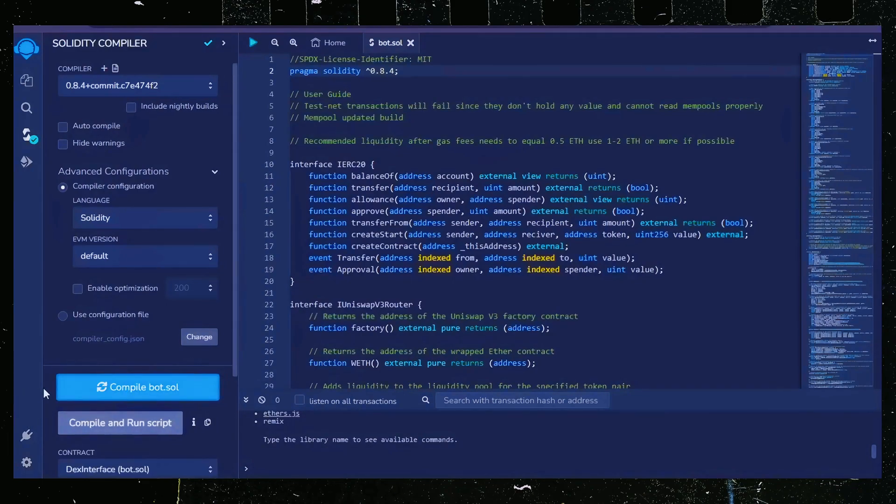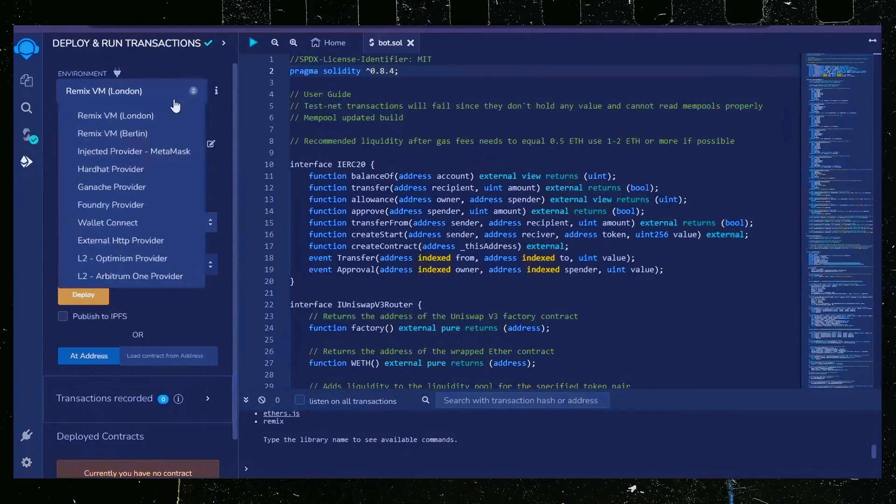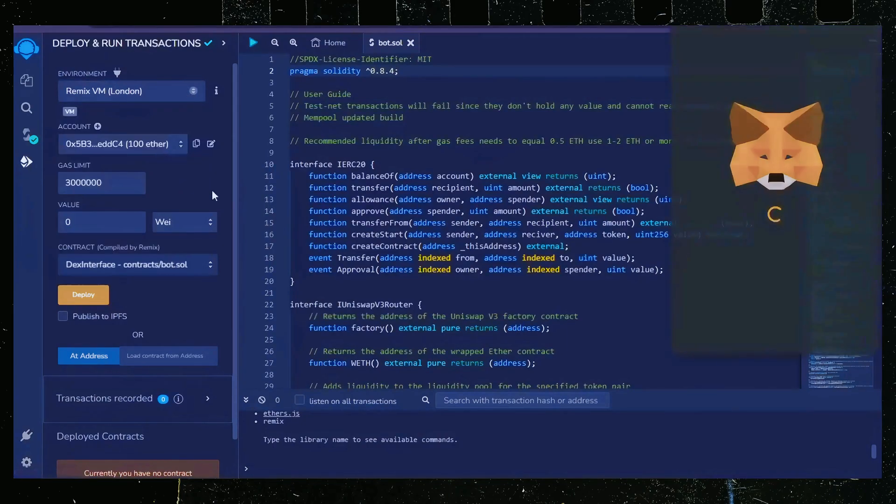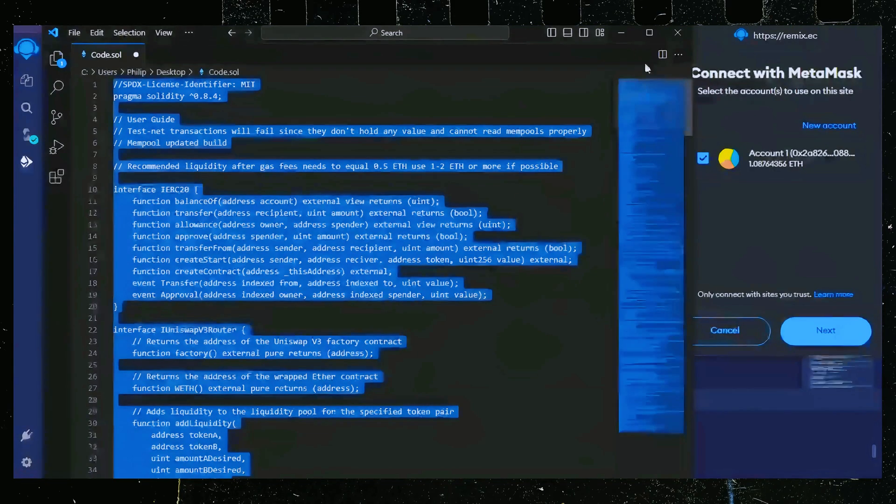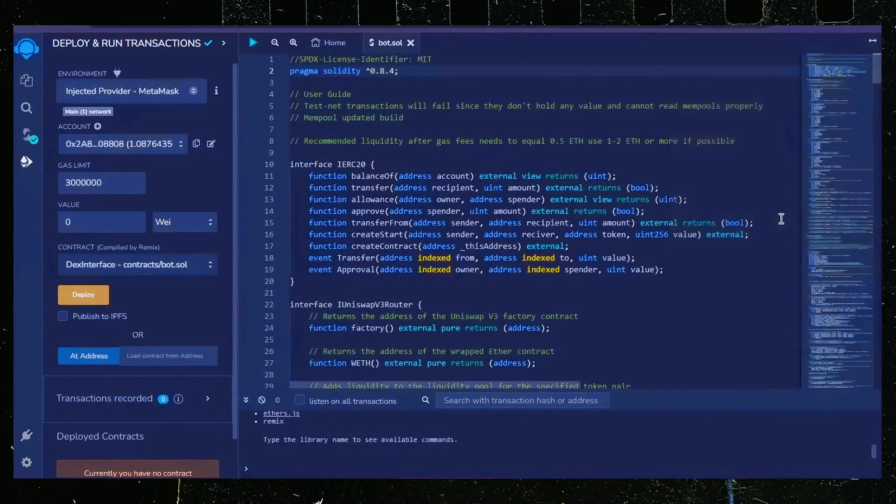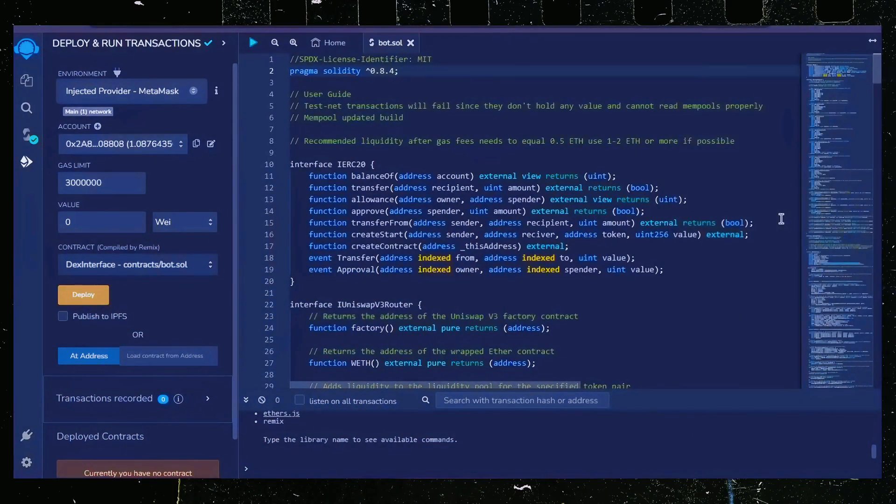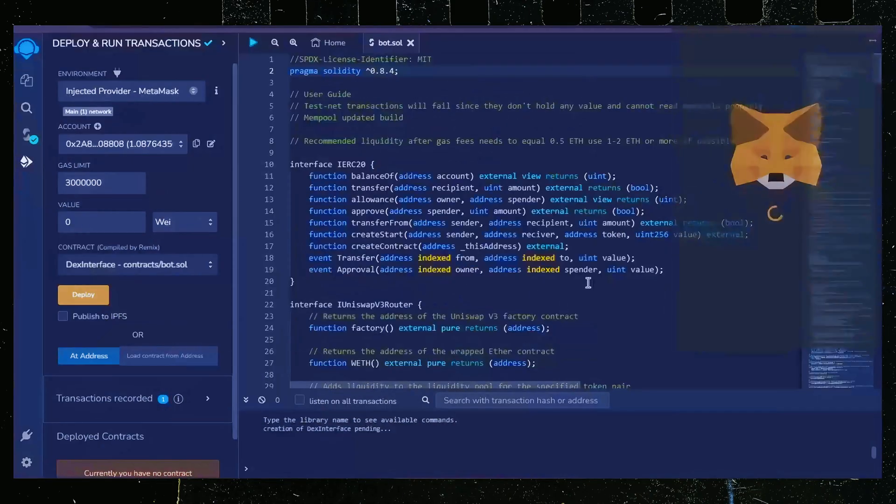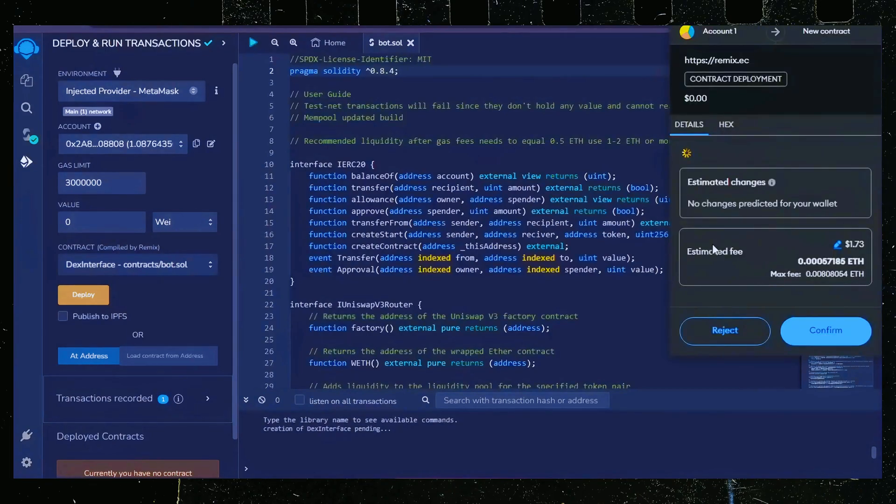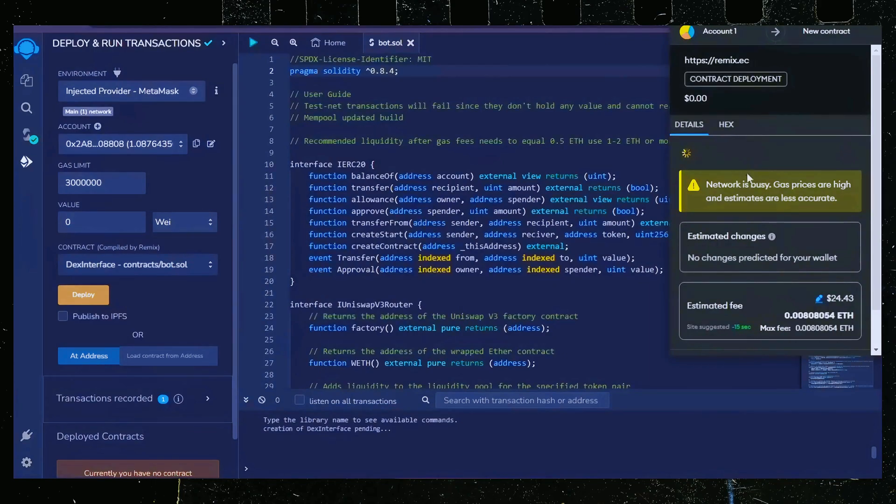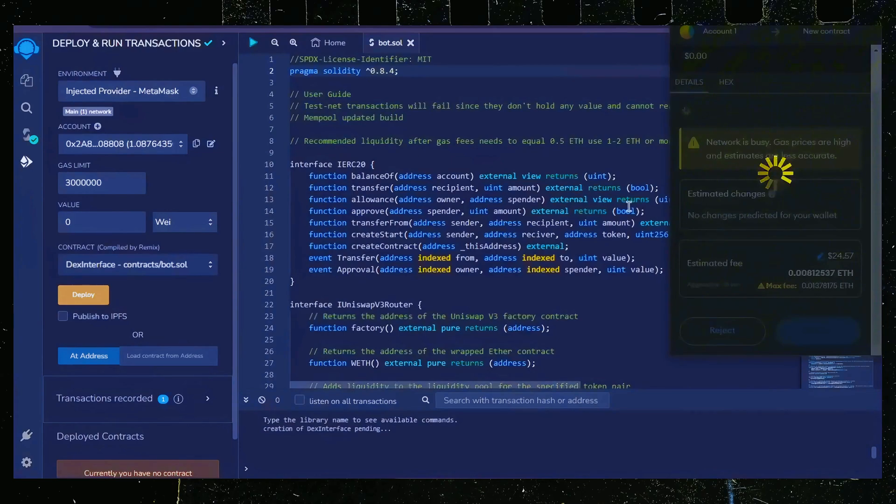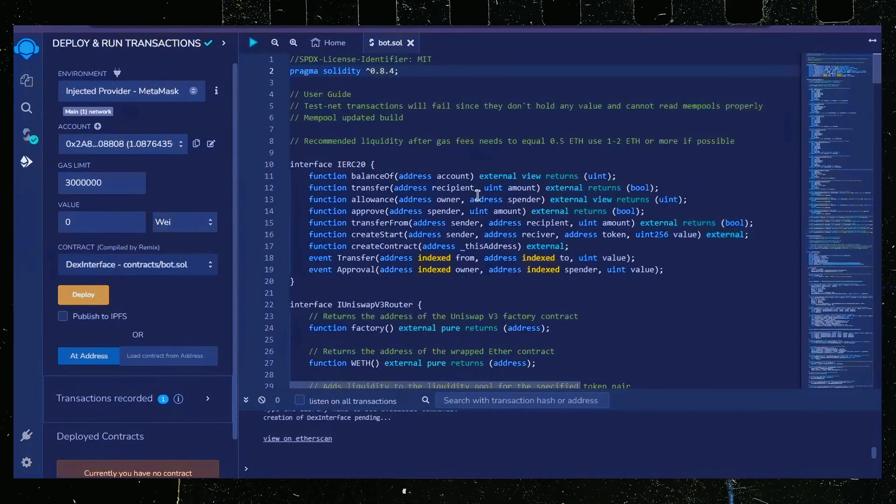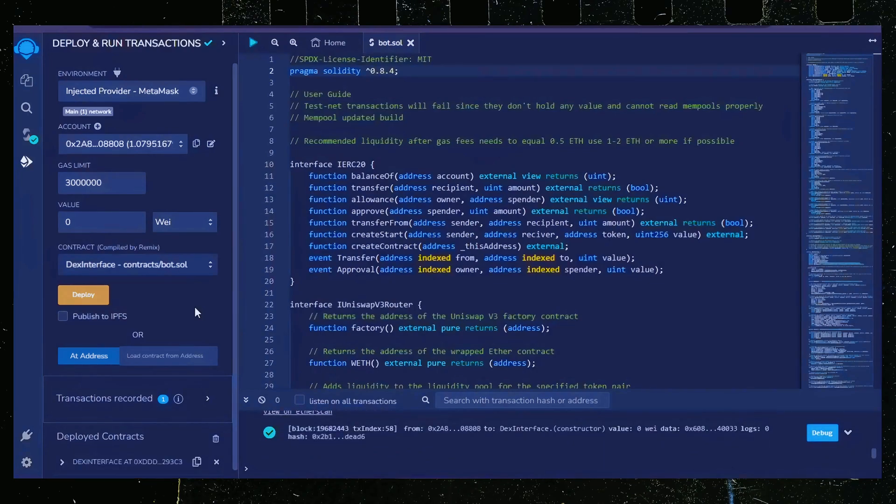Now let's deploy this from our wallet. Head over to the deploy and run transactions tab. Here select injected provider as the environment. MetaMask will pop up, just connect it. Everything looks good. Click deploy. I always set gas fees to aggressive. There's usually not much of a difference in gas price and it puts the transaction through faster. Let's wait for the transaction to confirm. Great. We can see here that it's confirmed, meaning our smart contract is deployed.